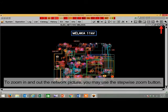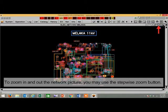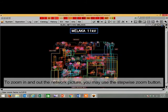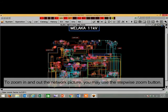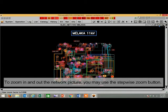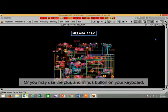To zoom in and out the network picture, you may use the stepwise zoom button, or you may use the plus and minus button on your keyboard.